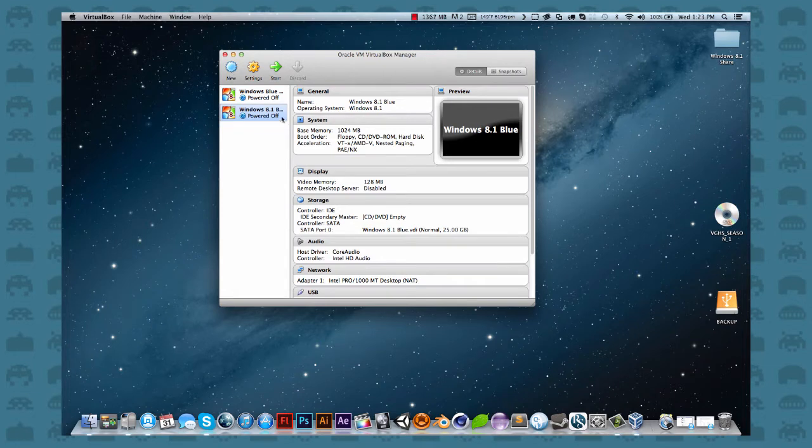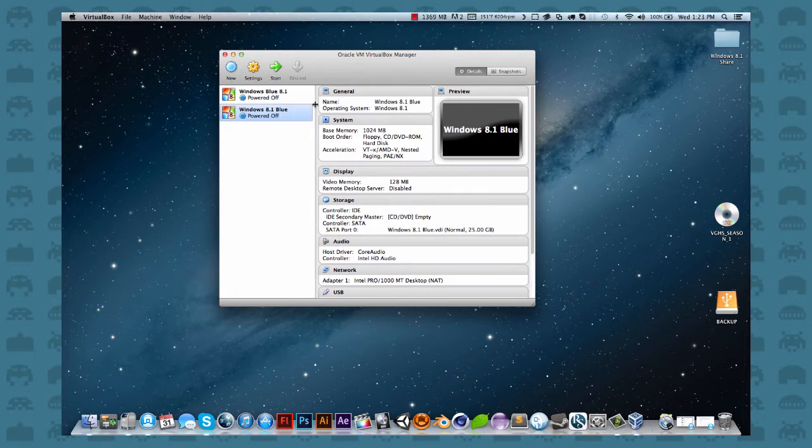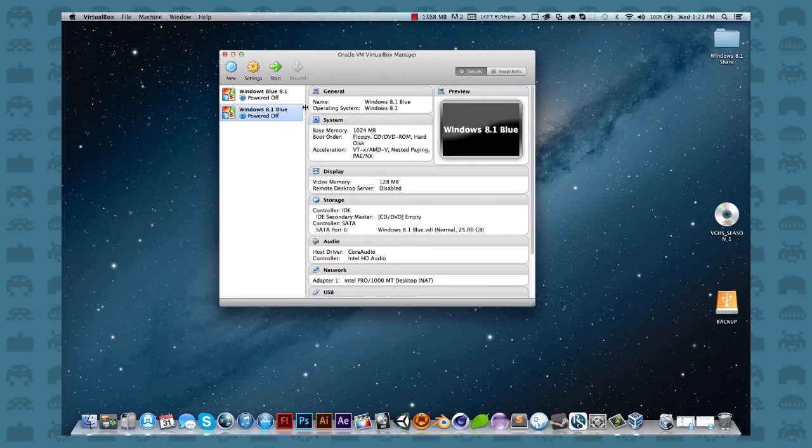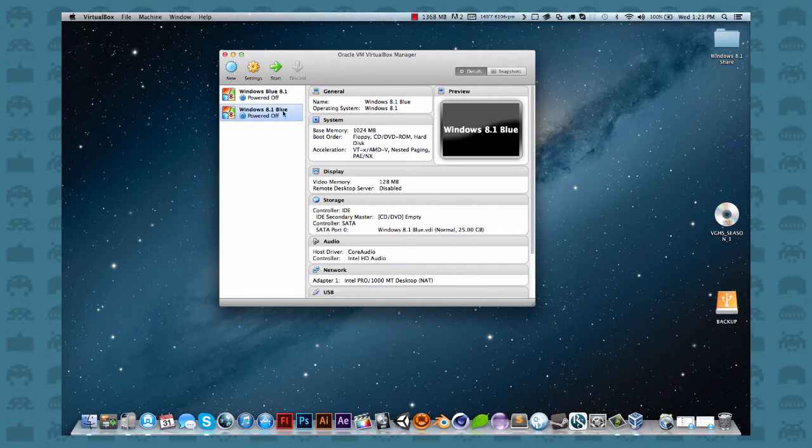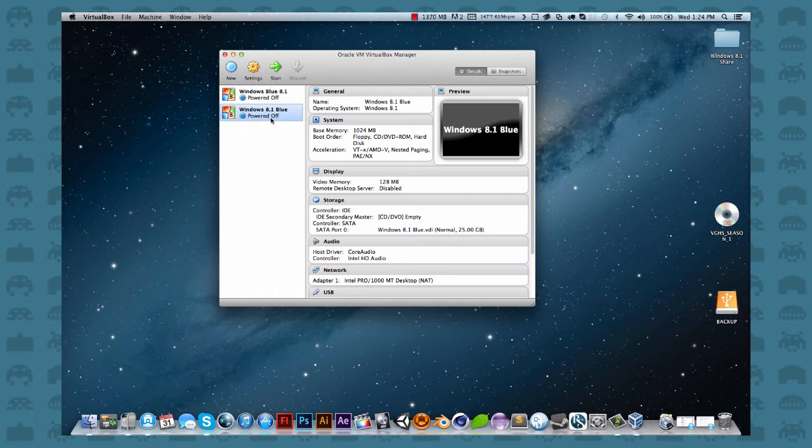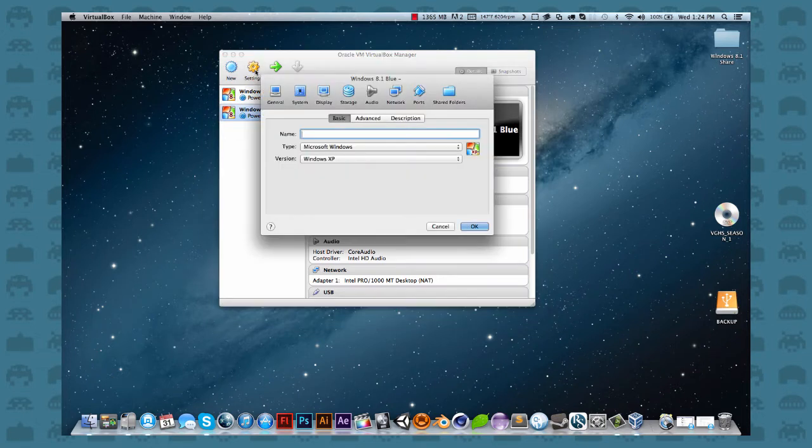Now, we're not totally off to the races yet. We got one more thing that we need to do. So this is mine here. This is the one that we created right now. So you need to select that and click Settings.